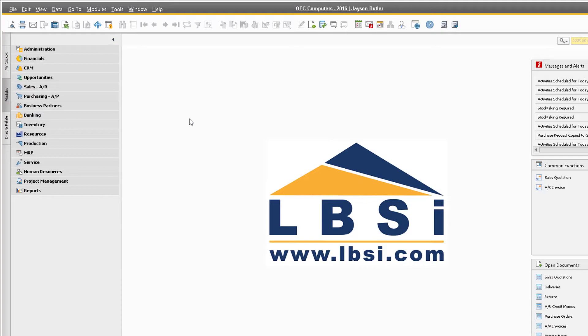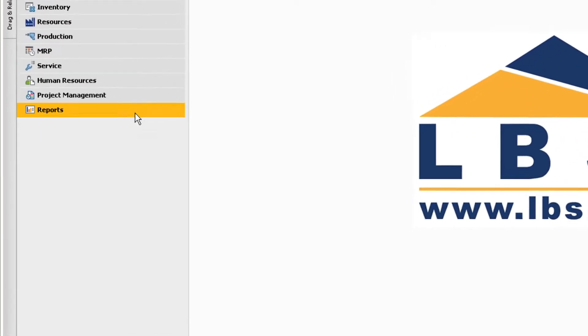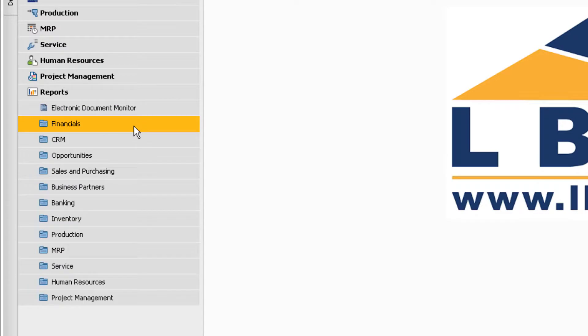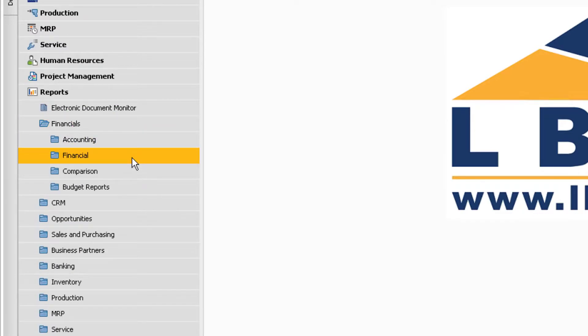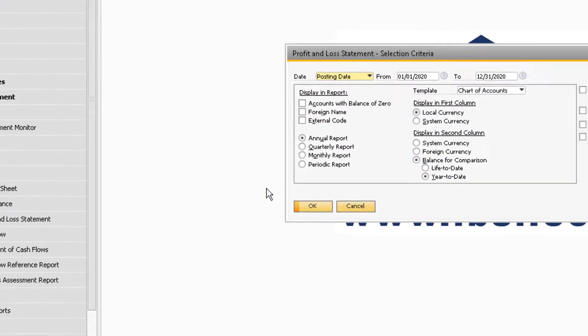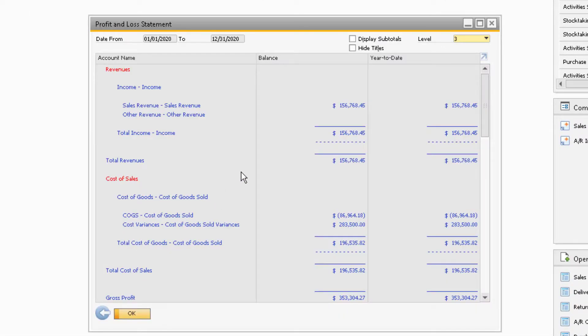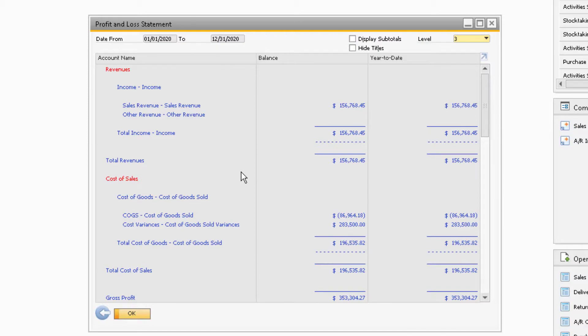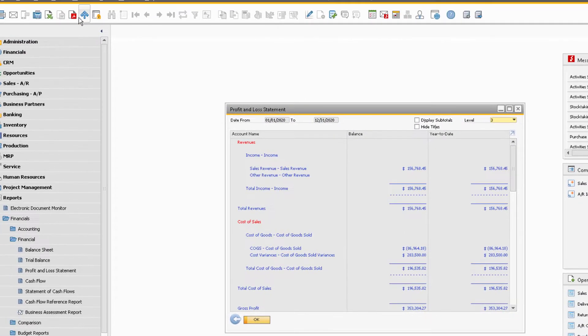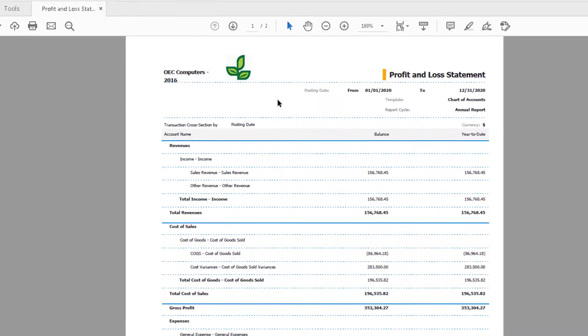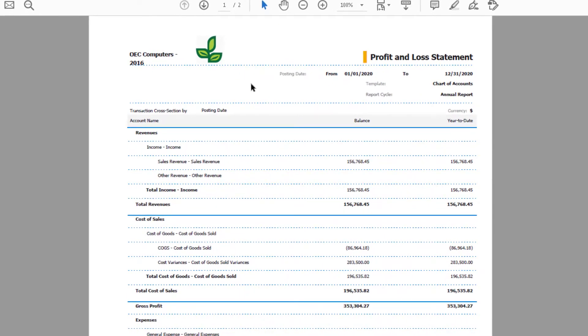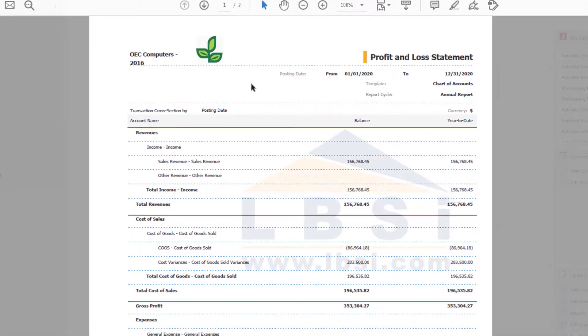The process to export reports to a PDF is the same as the previous examples. For this example, we will export the profit and loss statement. To export a report, select the report and click the Export to PDF icon. The PDF should open up automatically. Now you will be able to print and save the PDF of the report.